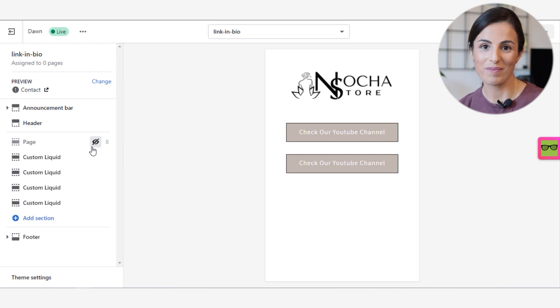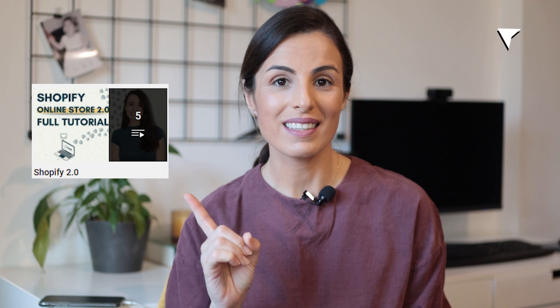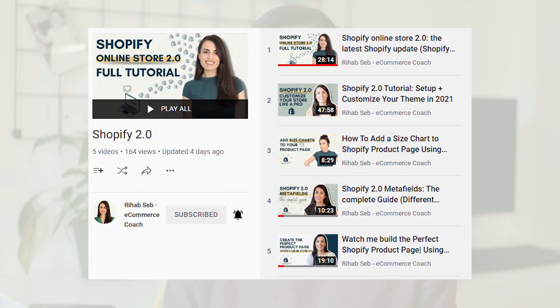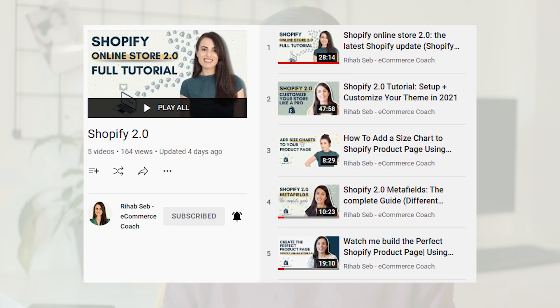If you want to know more about Shopify Online Store 2.0 and how you can profit from this big update to create a better store or optimize your current store, I highly recommend you to check this playlist. In this playlist, you will find multiple how-to tutorials that will help you learn how to use this new update in the best way possible.